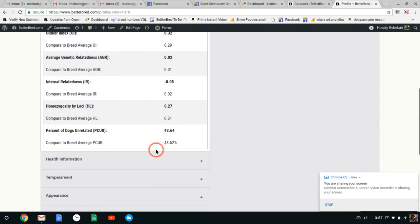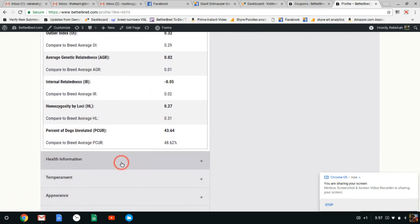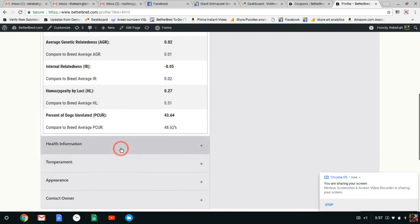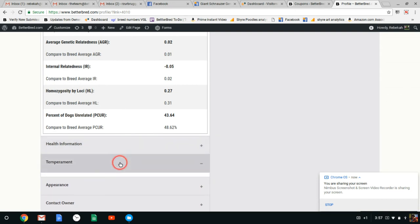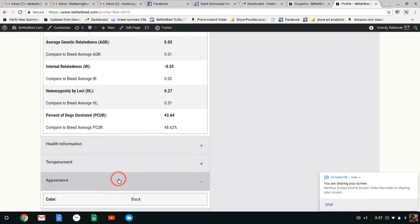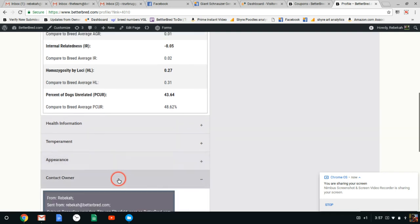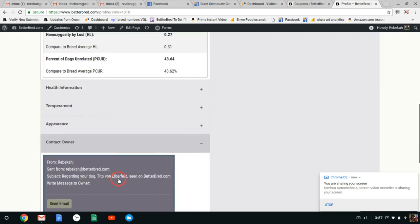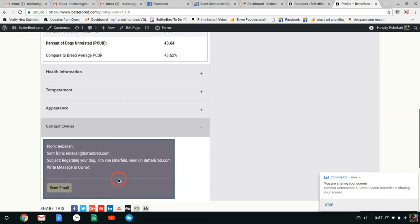Okay so if he's added health information or temperament and appearance information that would appear down here. So you would click on each of these and it'll give you that information. And he's black. And you can contact the owner because the owner hasn't made it public who the owner is. You can send an email privately here.